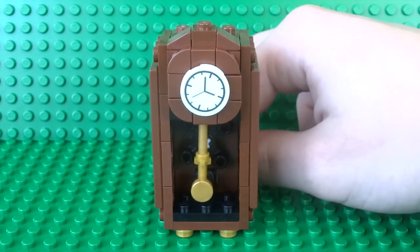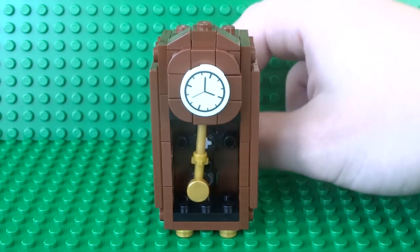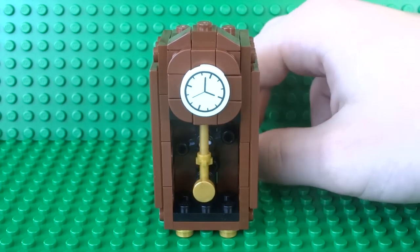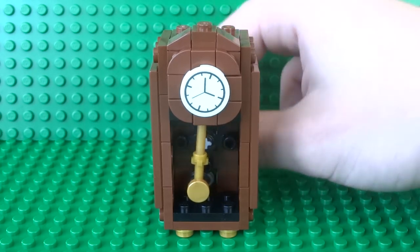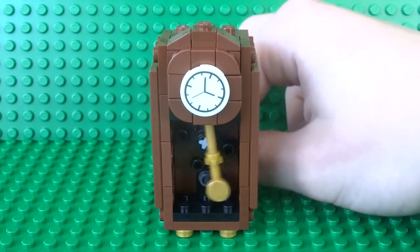As you can see it includes this really cool swinging pendulum that swings from side to side as the clock ticks.